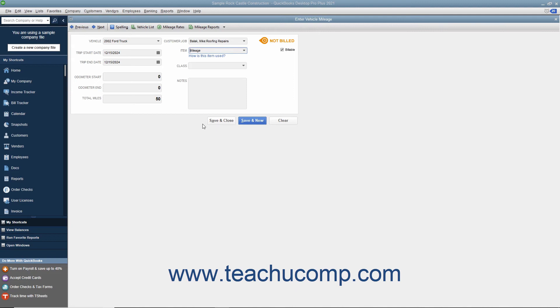After entering the mileage, feel free to add any additional notes into the notes field and then click the Save and Close button when finished.